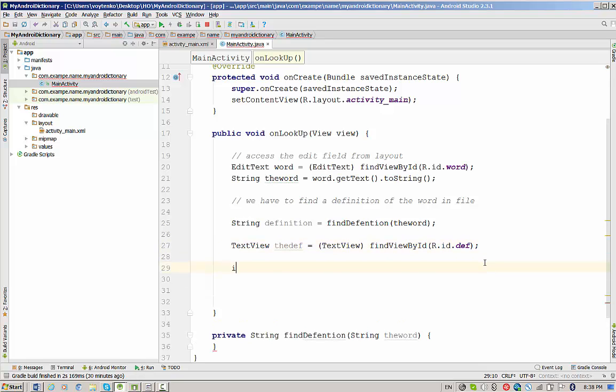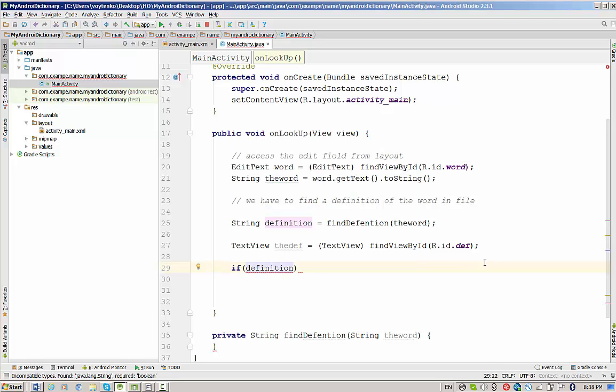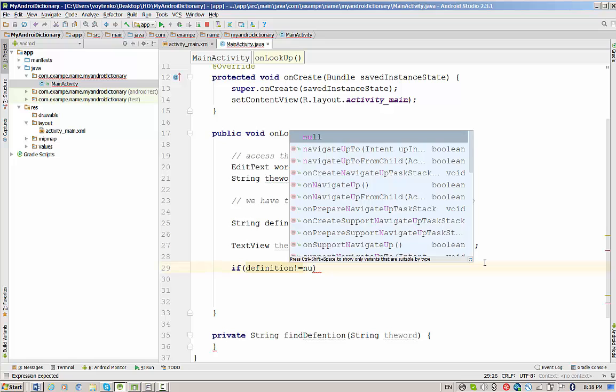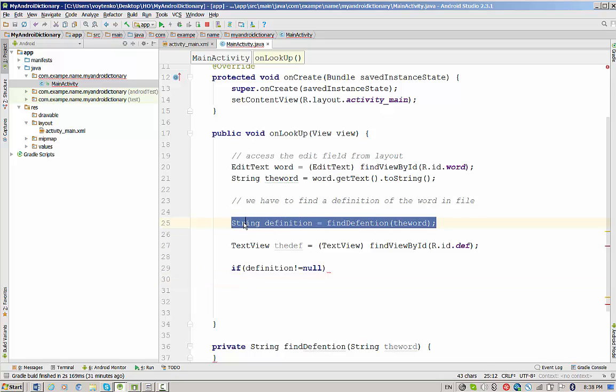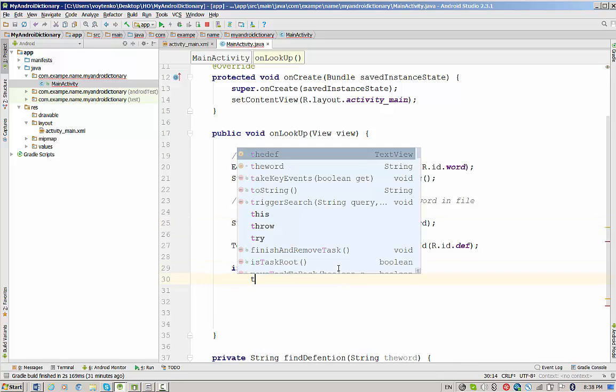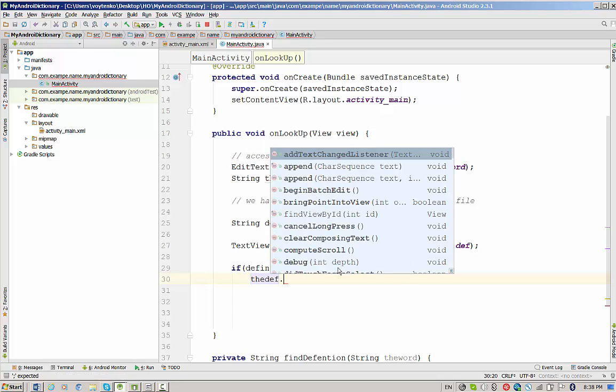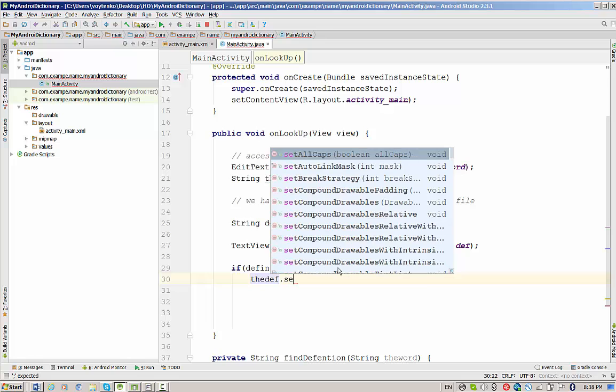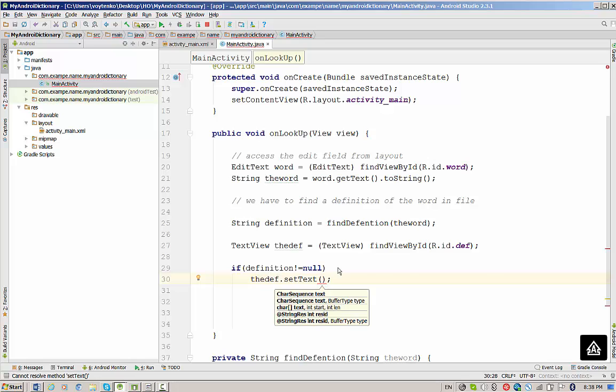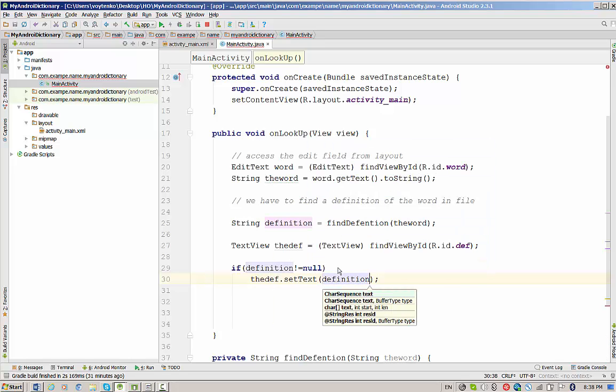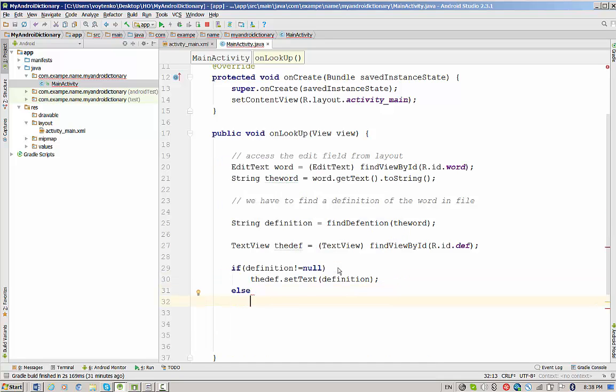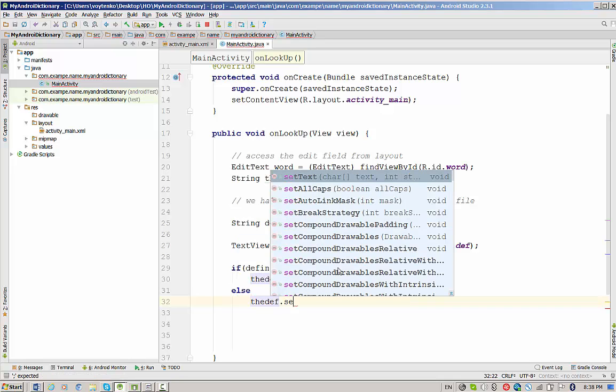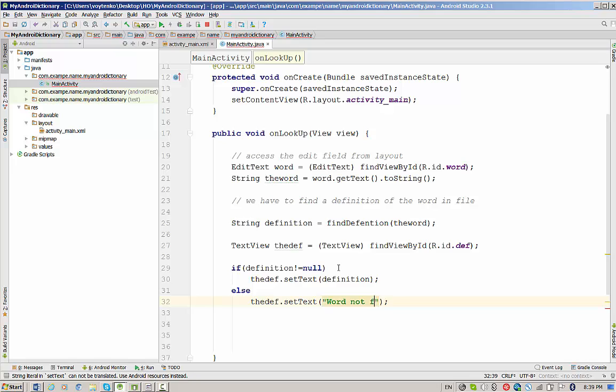Now we have to output the result. We have to check if the definition that you'll find is not null, which means this method will return actual definition of the word. What we will do? We will do defLabel.setText to definition. Otherwise, defLabel.setText word not found.